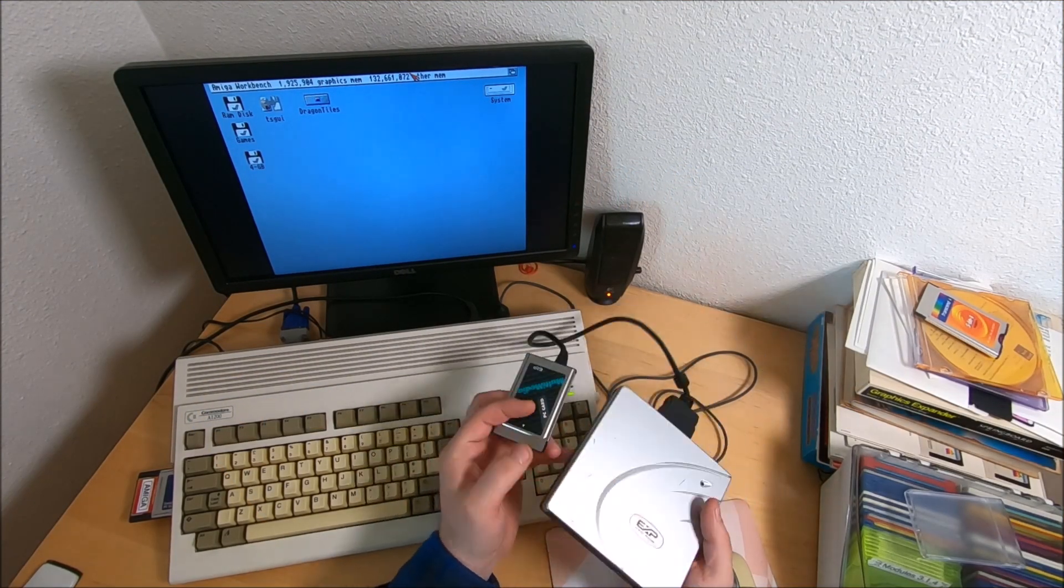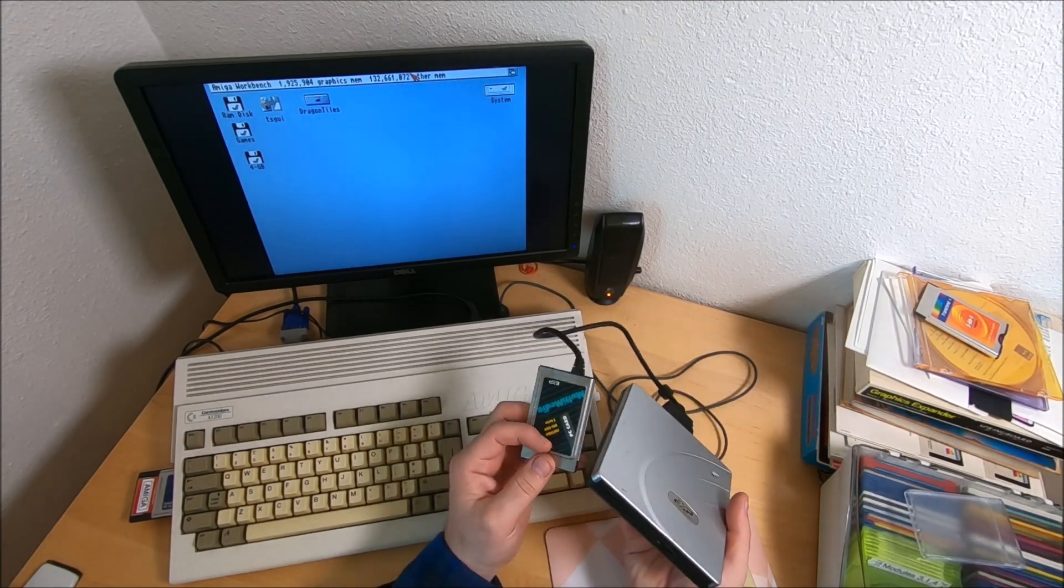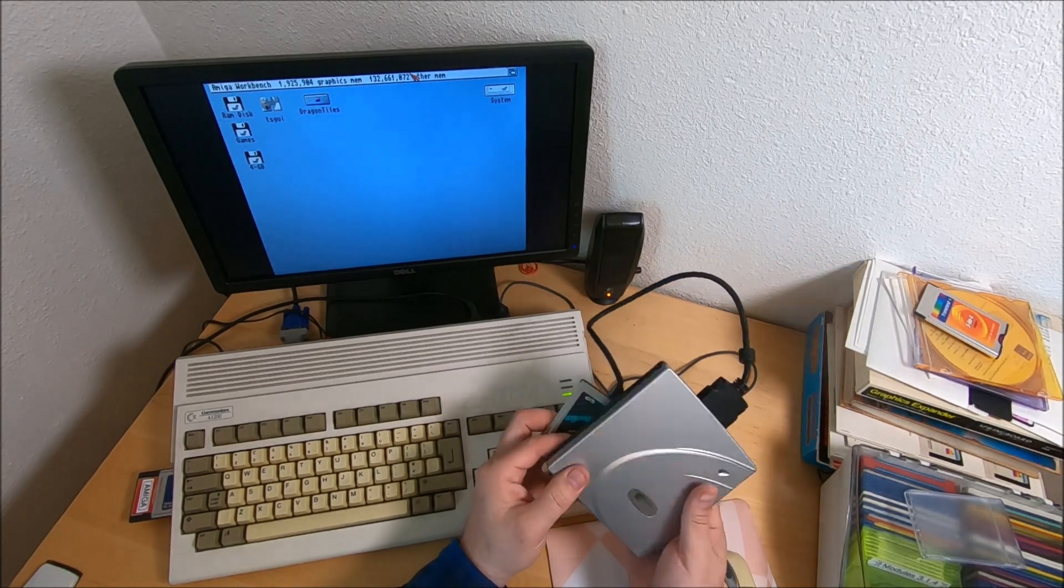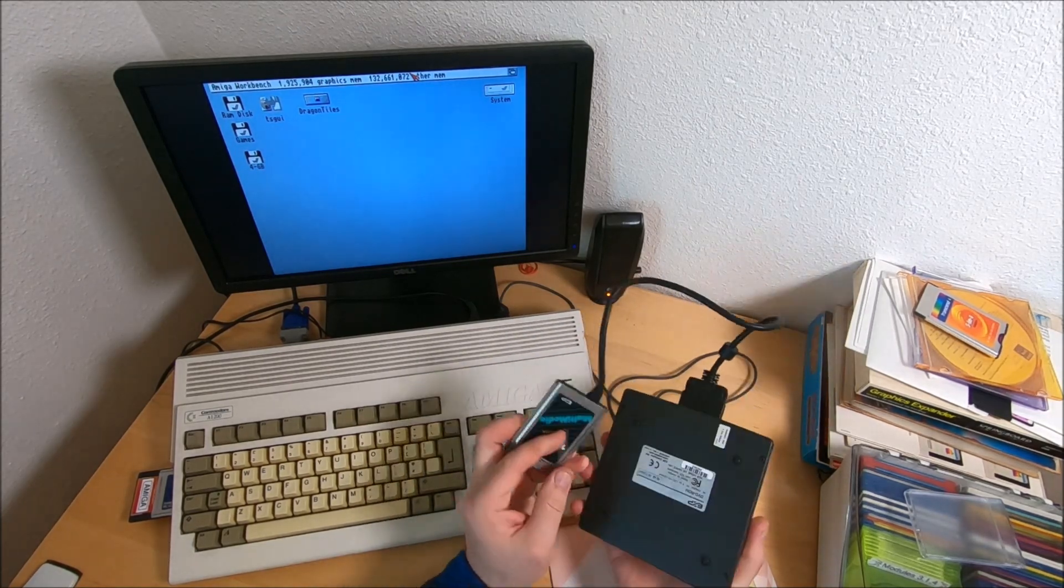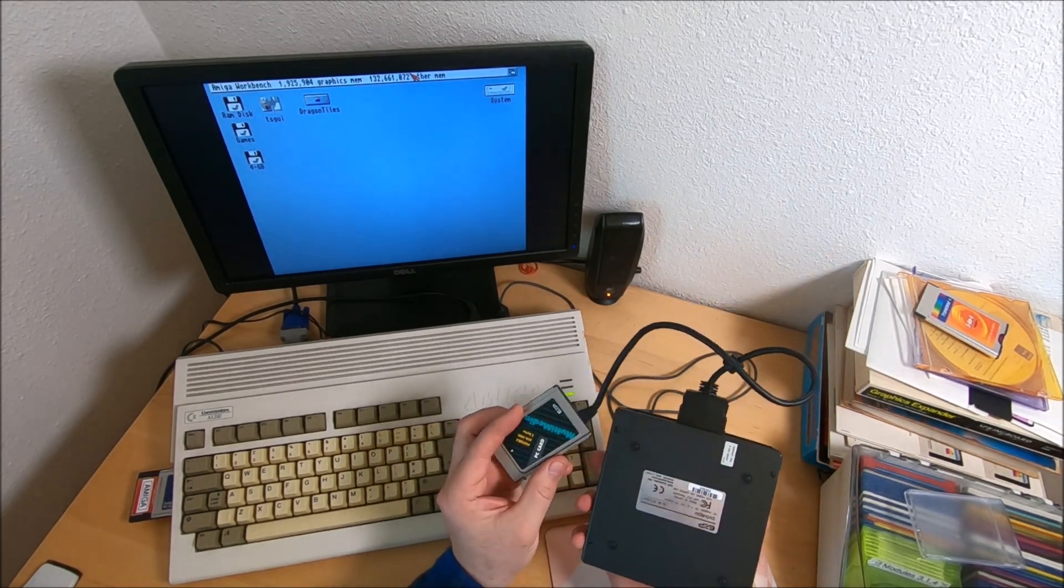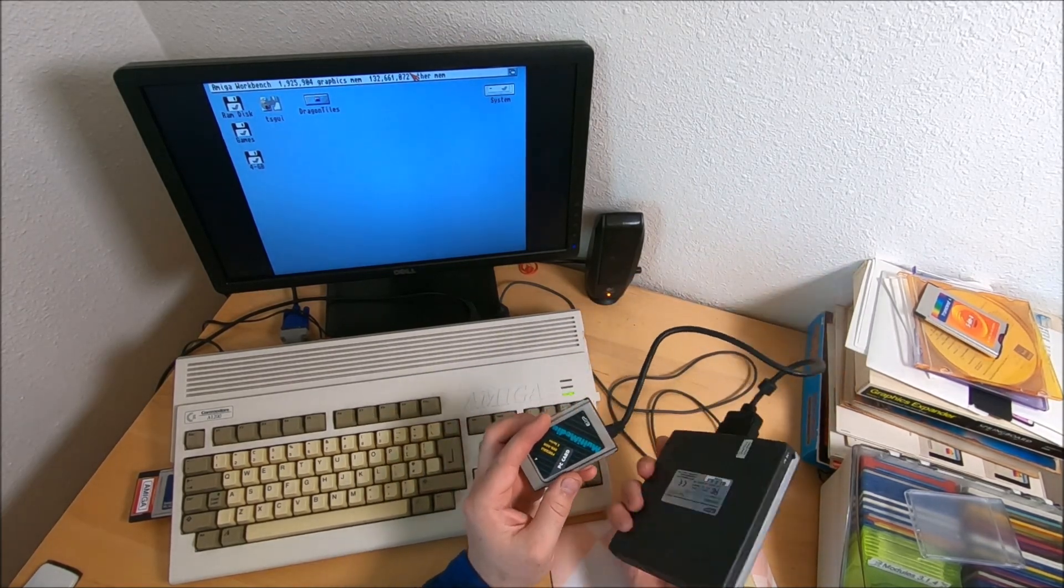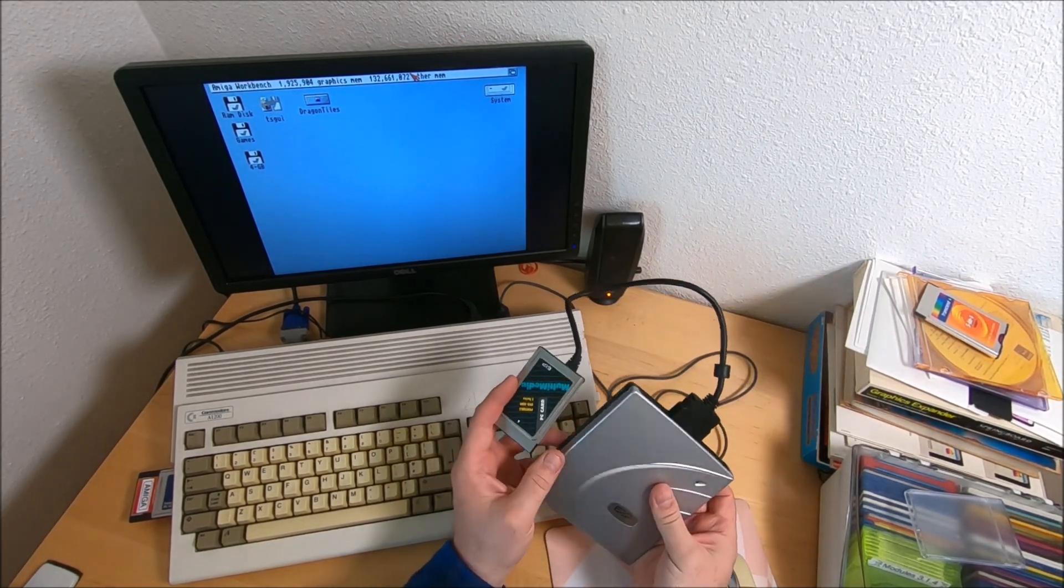Hi guys, it's Peter and welcome to the channel. In this video, I'm going to talk about my new accessory for my Amiga 1200.